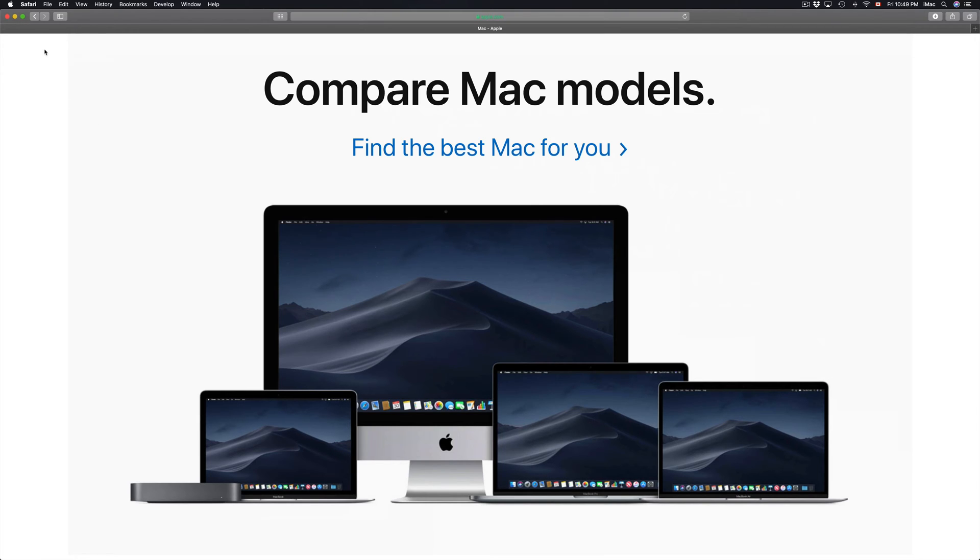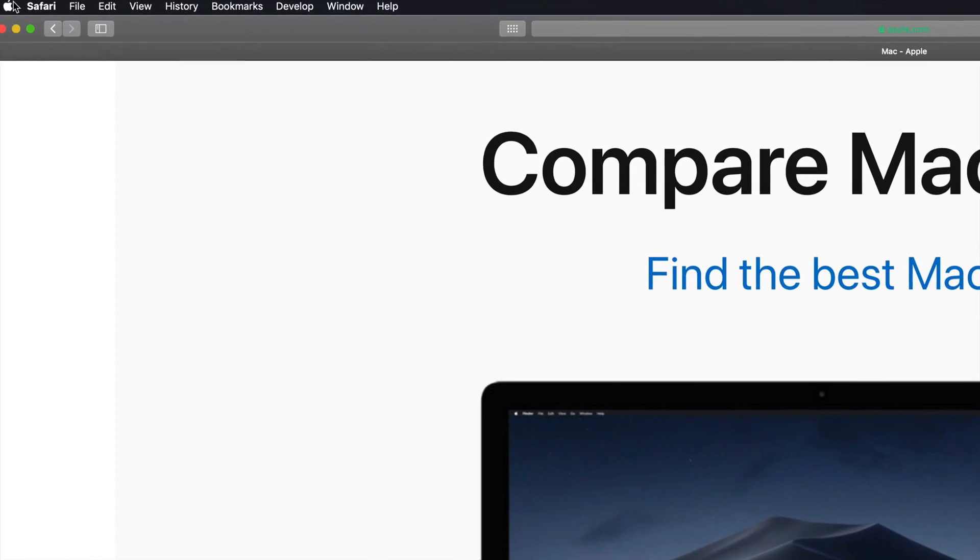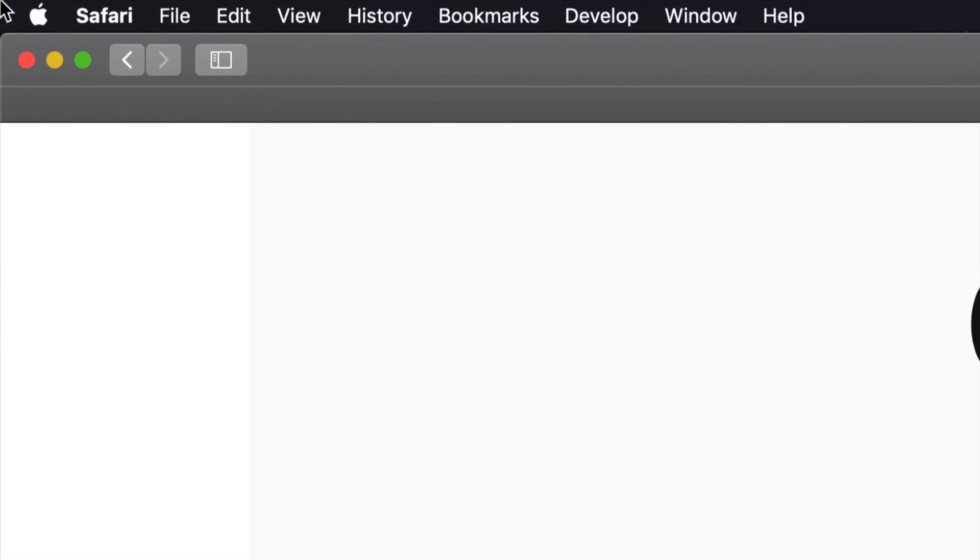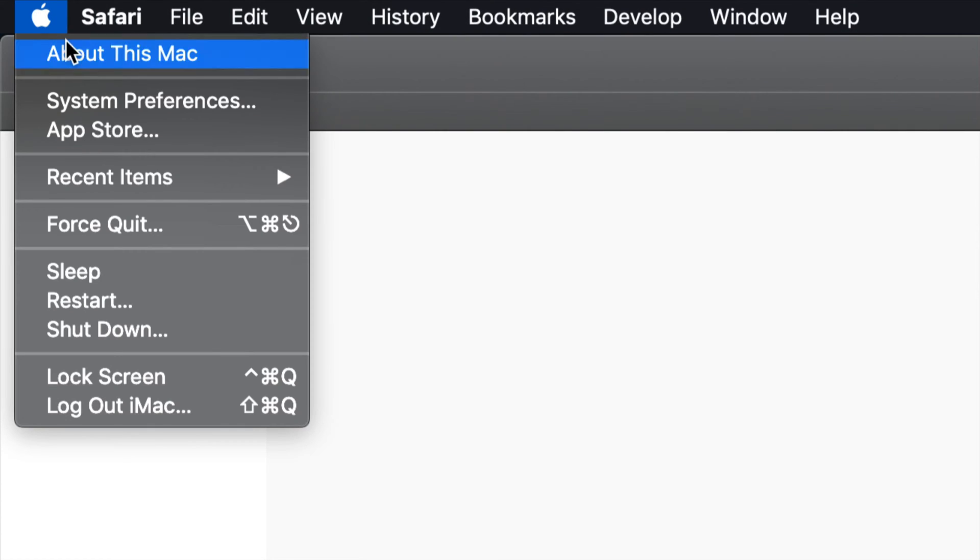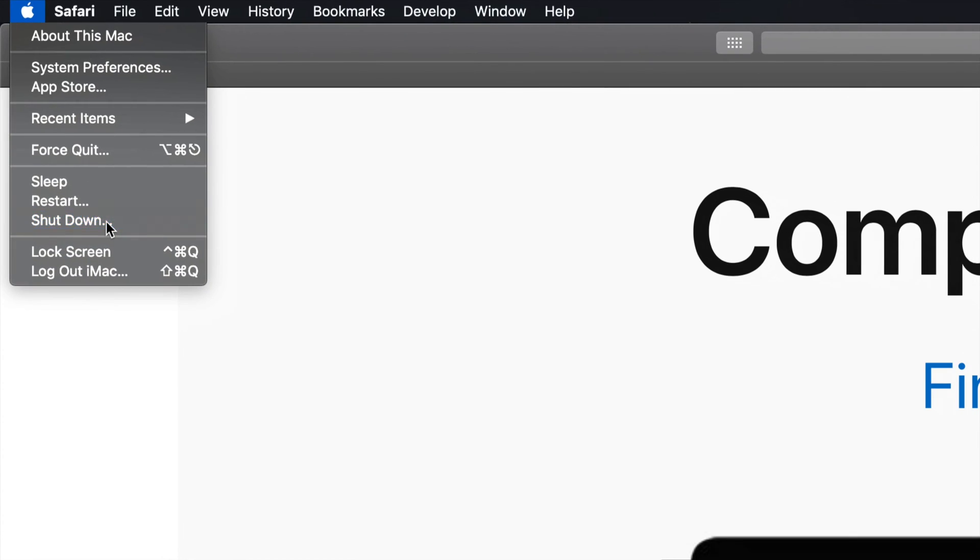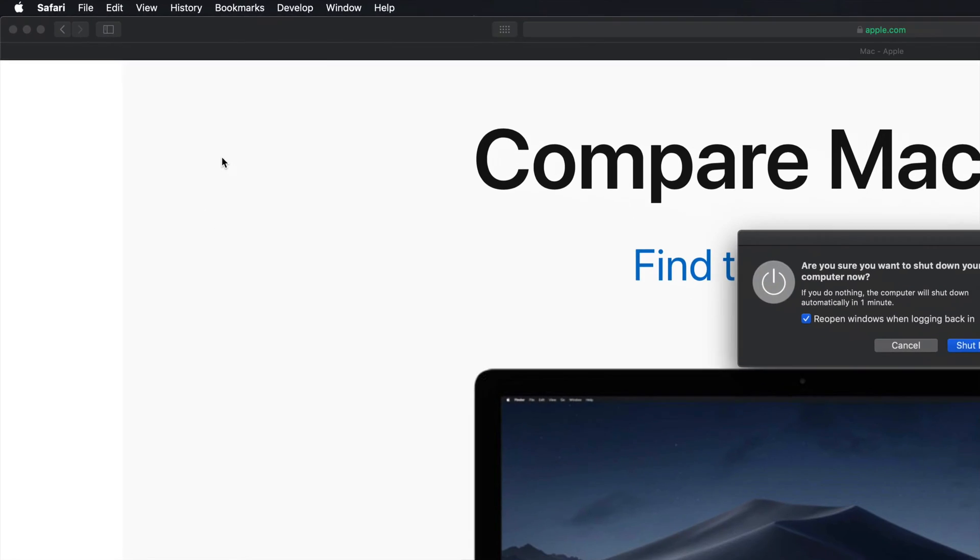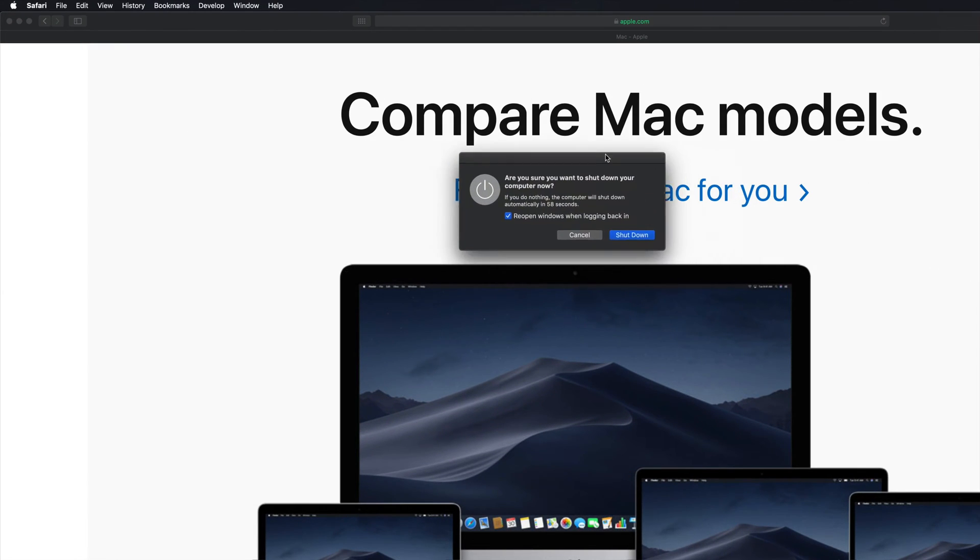Right here on the top left hand side you'll see an Apple logo. Let me just slowly zoom in. If you click on it you'll see the option to shut down. If I click on my option to shut down I should see this in the middle of my screen.